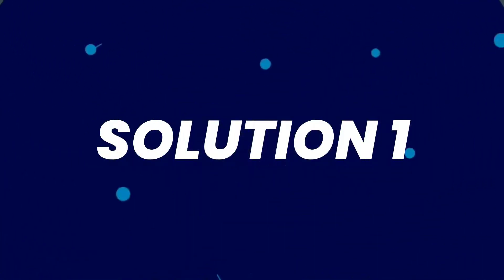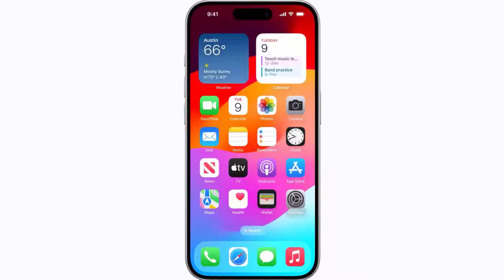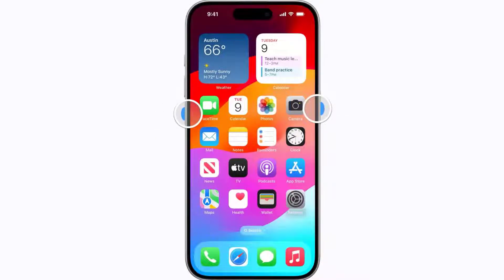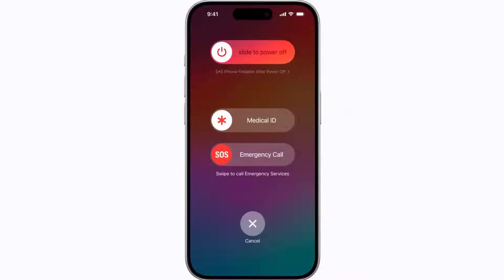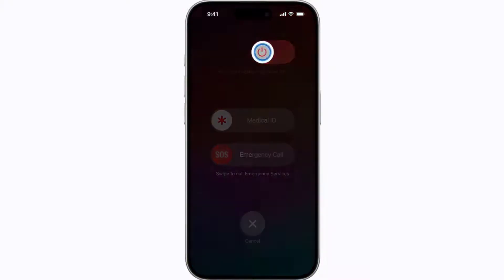First of all, you need to completely restart your mobile device. Press and hold the side button and either volume button until the sliders appear, then drag the power off slider to completely shut down your device. Wait for around 5 to 10 seconds and then press and hold the side button until the Apple logo appears to turn your device back on.